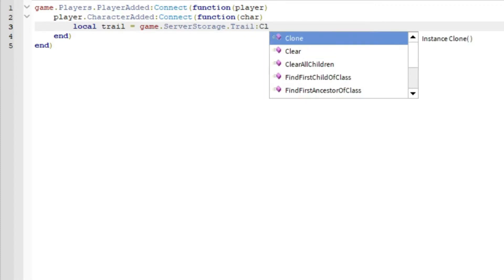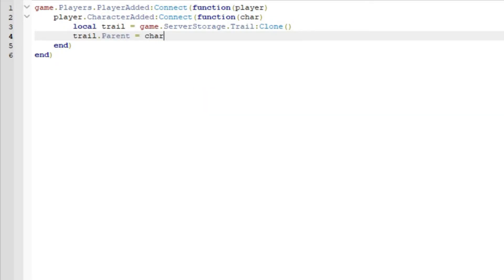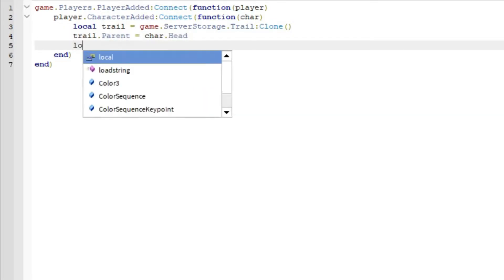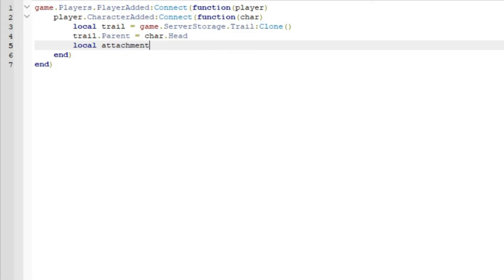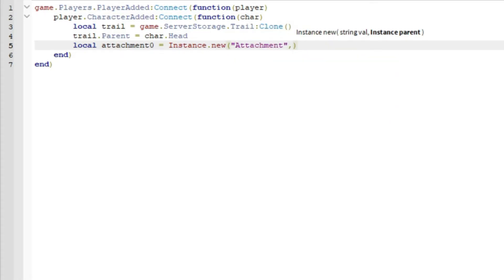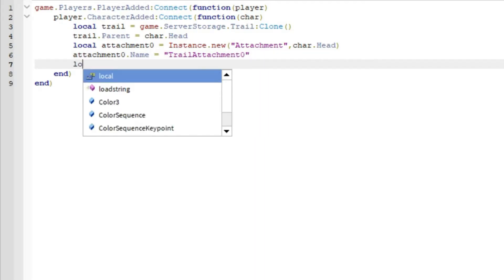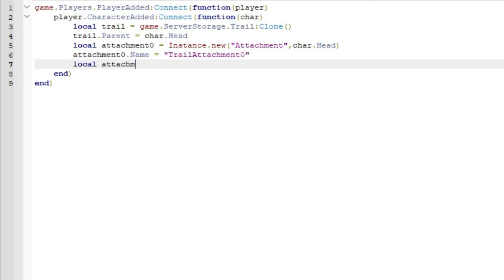Then do local trail equals game.ServerStorage.trail colon clone. Then trail.Parent equals chr.Head. Then local attachment0 equals Instance.new, with 'Attachment' and chr.Head as arguments. Then set attachment0.Name equals 'TrailAttachment0'.